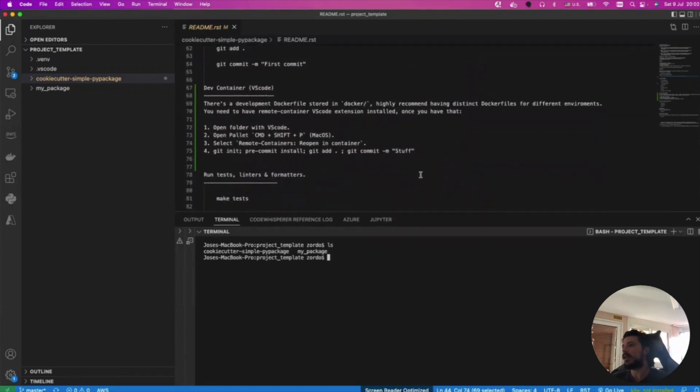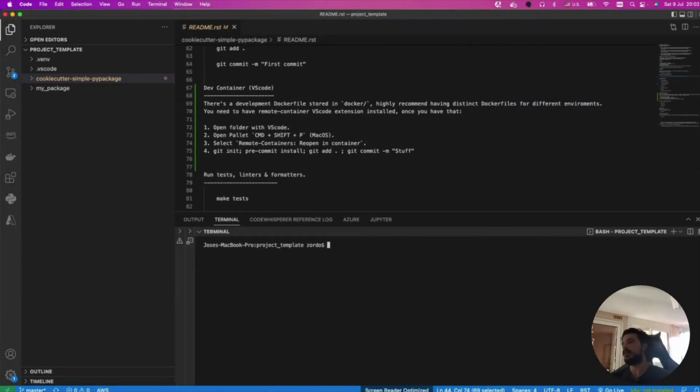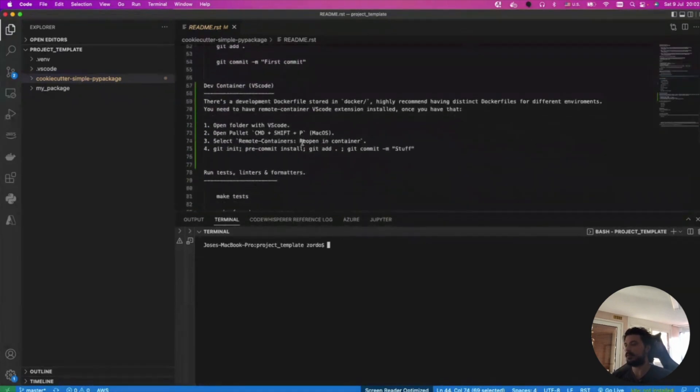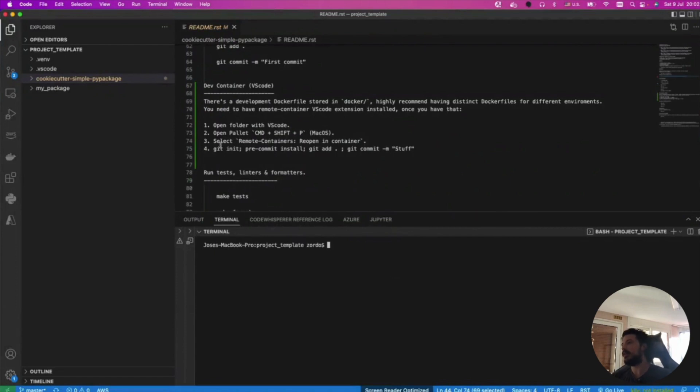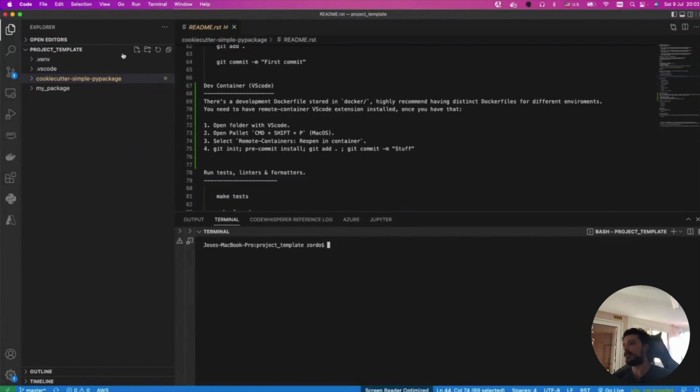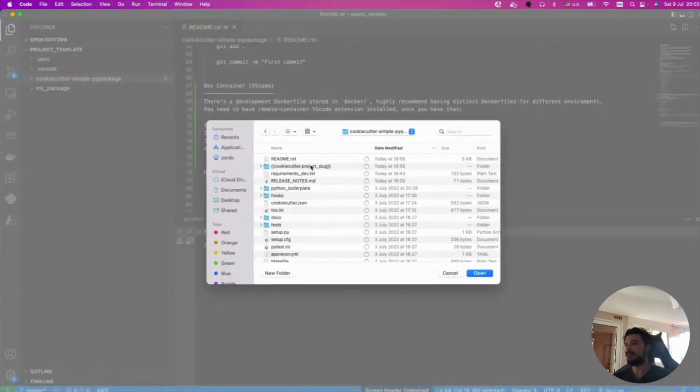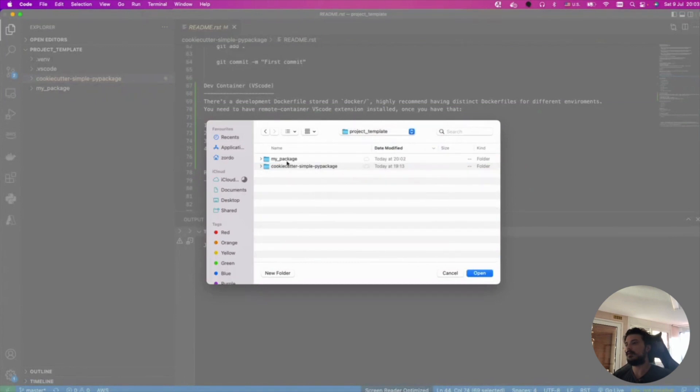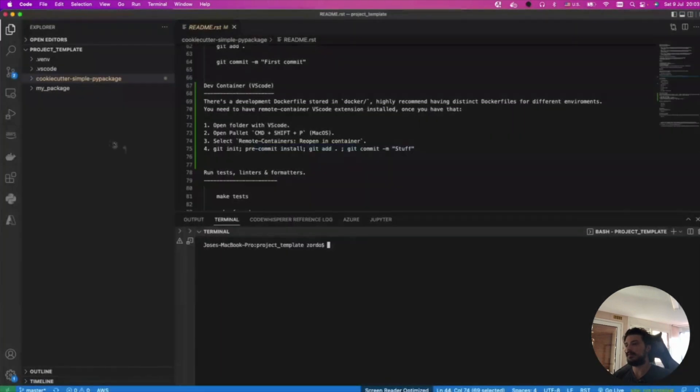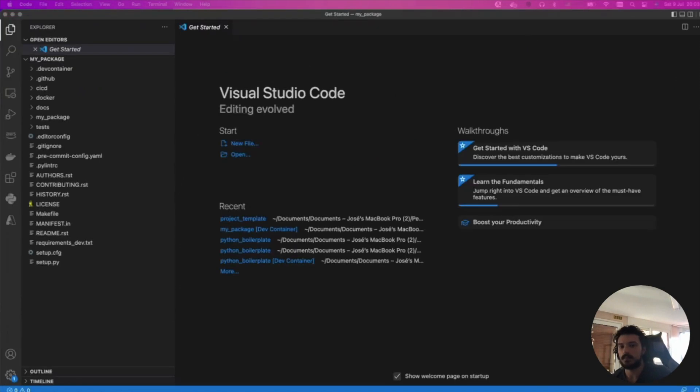I'm gonna develop in a Docker container. I highly recommend developing here, otherwise you can also develop locally. I always prefer a container. The way we do this is we open the newly created project, my package.